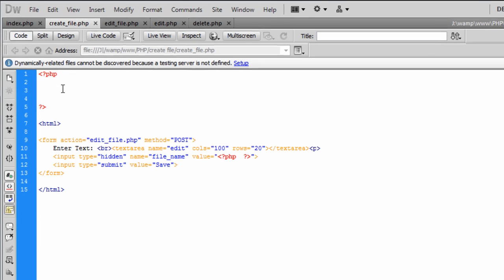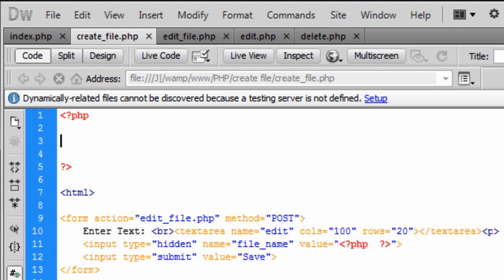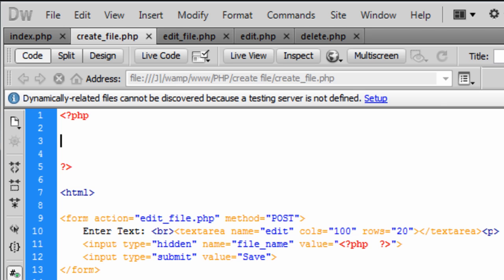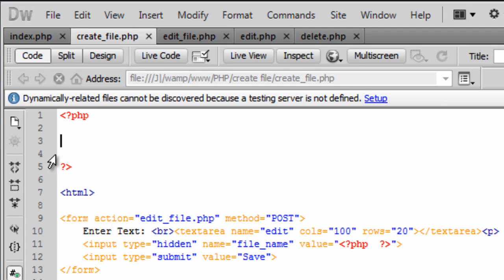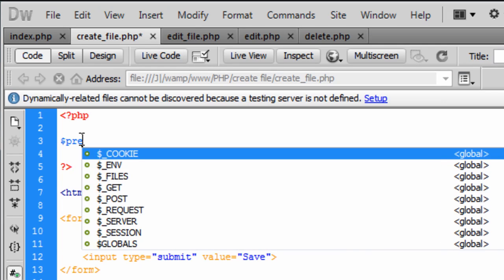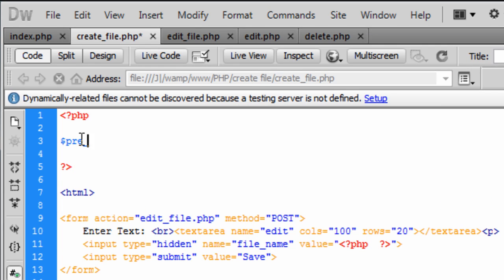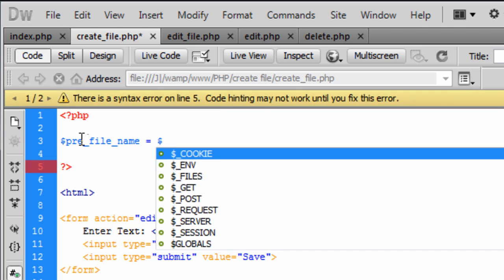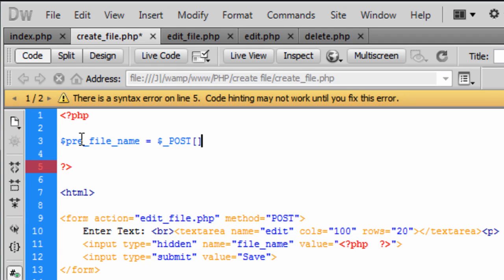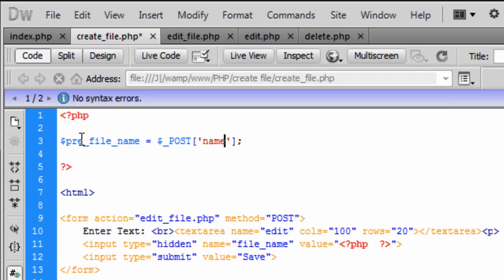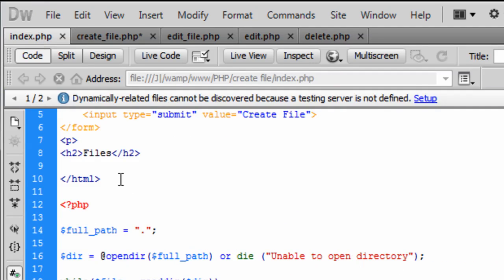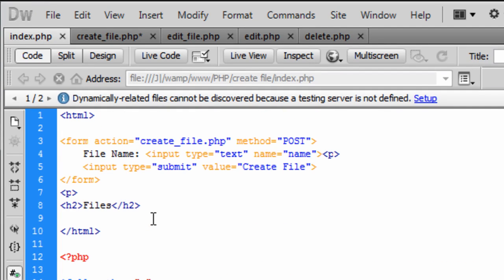Now for the PHP code. What it is going to do in this PHP code is actually create the file. So before we can actually edit this file, the file needs to be created. So we can basically create a pre_file_name, and that is going to be equal to $_POST, and we are going to get the name of the file the user has entered from index.php up here, the name of the file the user put in.